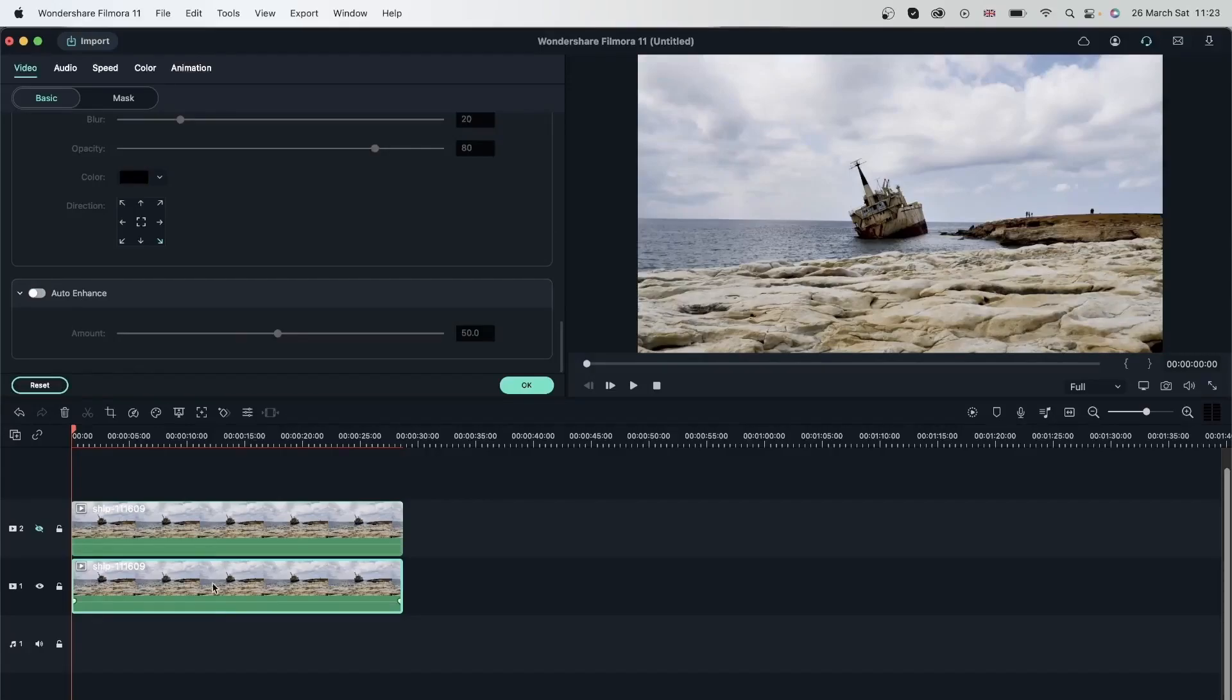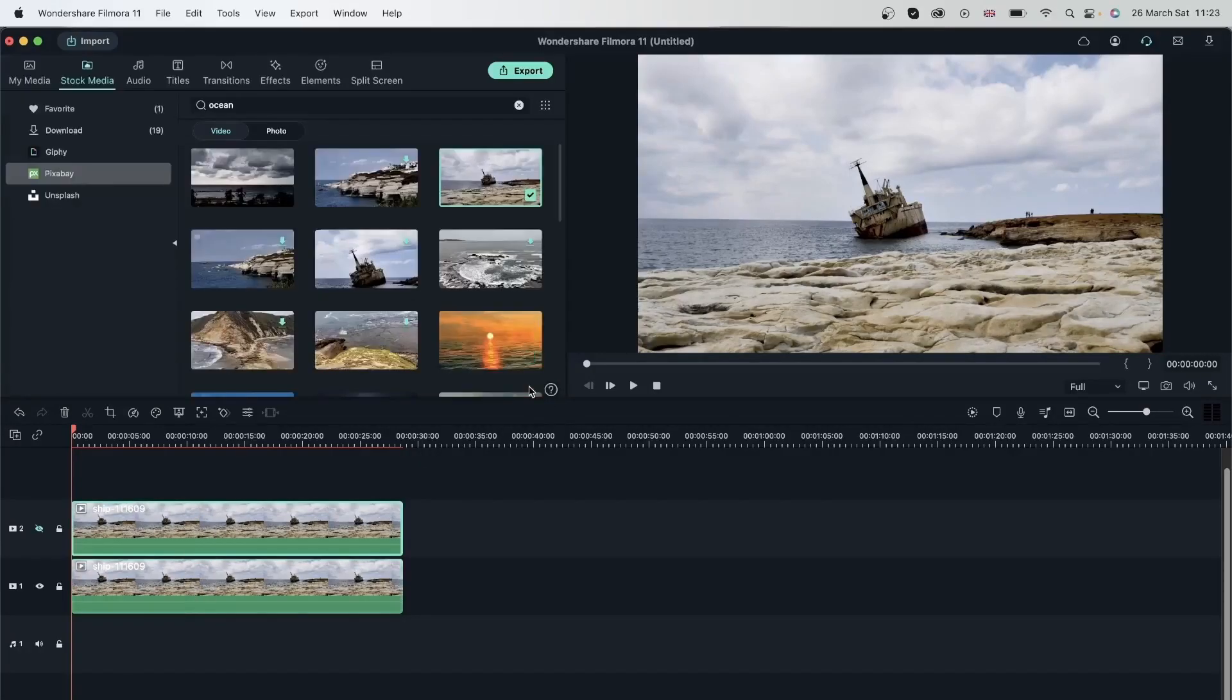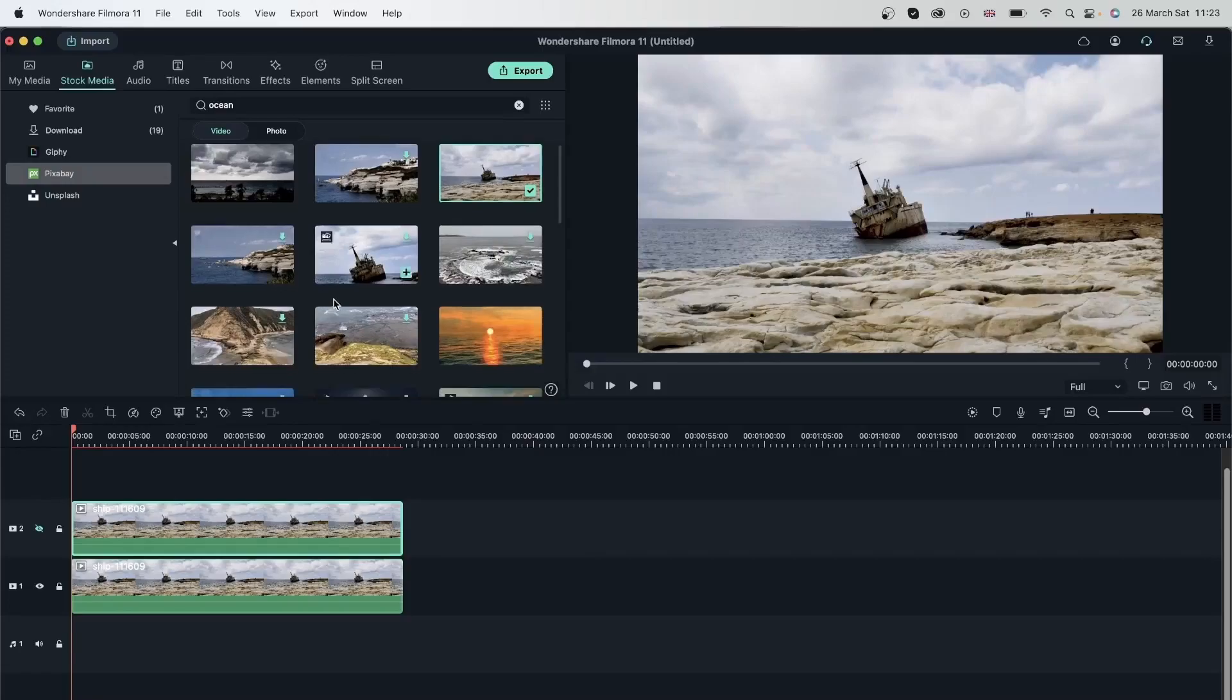So that was the auto enhance feature. It's a really helpful tool when it comes to the color correction of your video. And it doesn't require you to do much, just have to grab the slider and just choose a level that works for you.